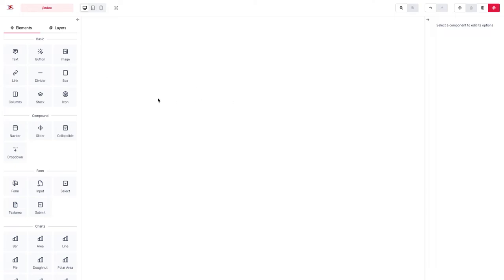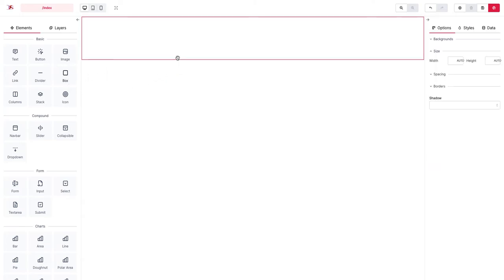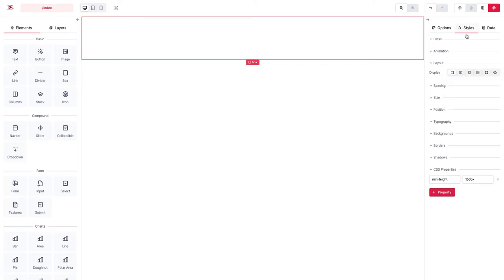We start by adding a box which renders a div element to our page. Now we go directly to the CSS properties and we add the following property values.